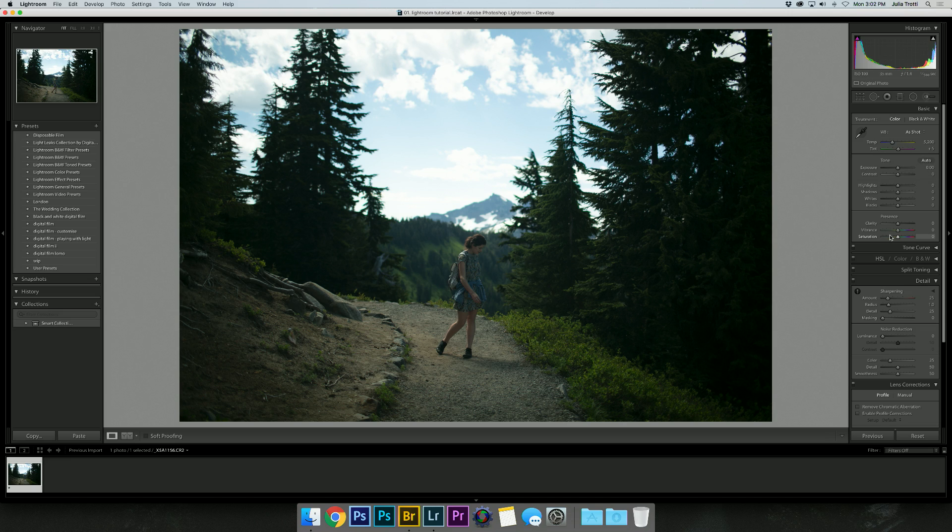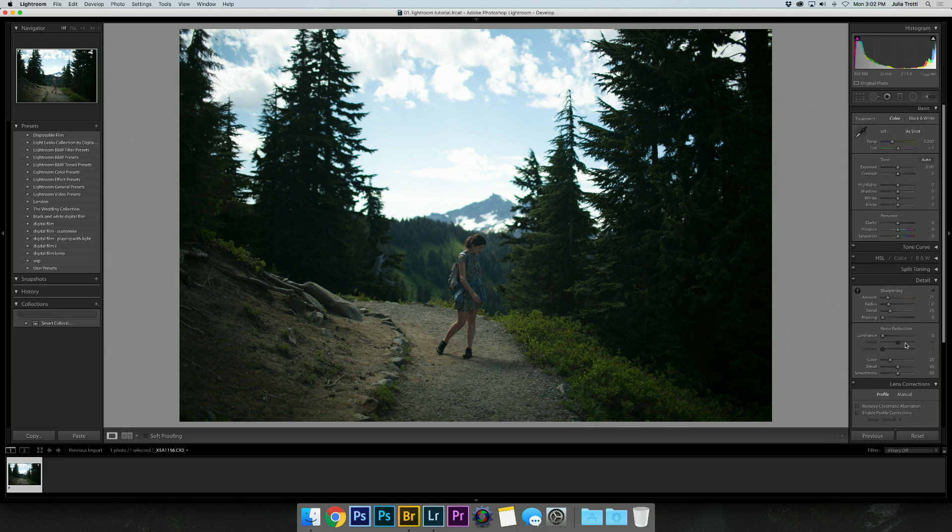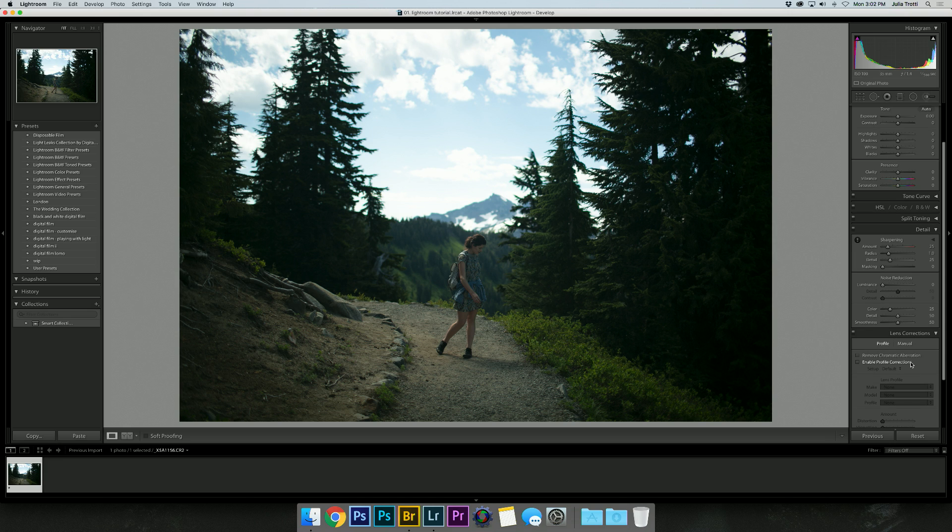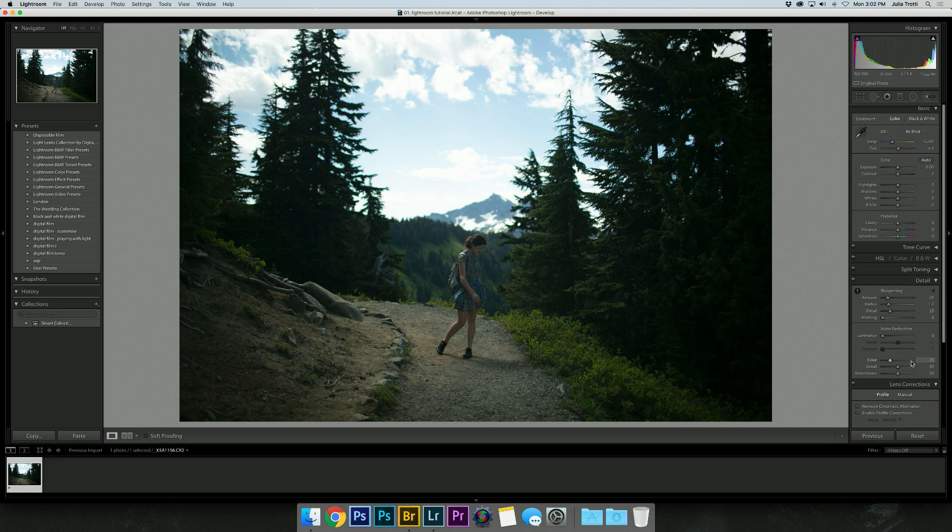Today I thought I would edit a photo from scratch without using any of my presets and show you my thought process behind editing a photo. Specifically, I'd like to share how I edit white balance, tone, sharpening, and how I use lens correction and graduated filters.